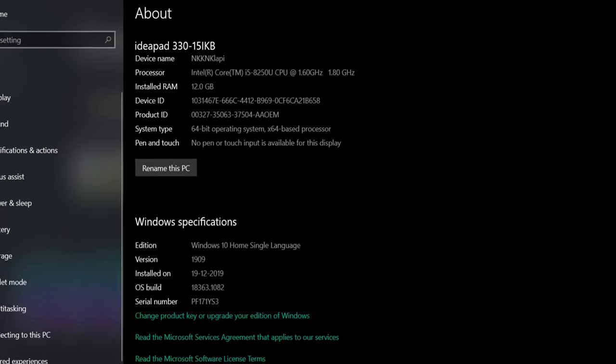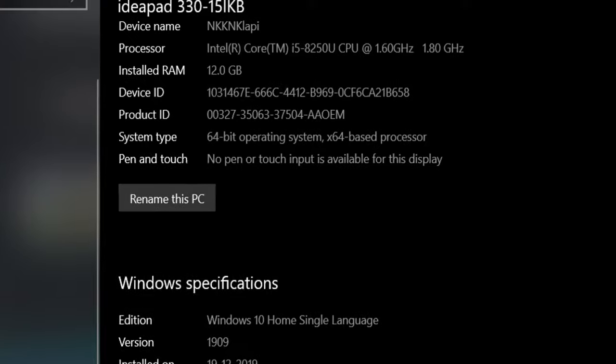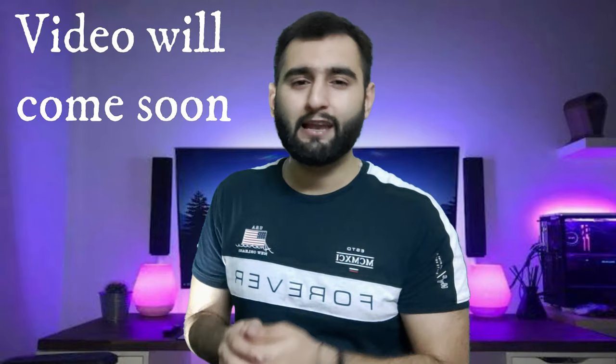My laptop has 12GB RAM and 1TB storage but it doesn't perform as well as expected because it doesn't have an SSD — I need to install one but don't have a CD drive. Optane is also a type of memory, similar to SSD but improved. Optane typically comes in 16GB or 32GB, not 512GB like a regular SSD. I will make a separate video explaining what Optane is.